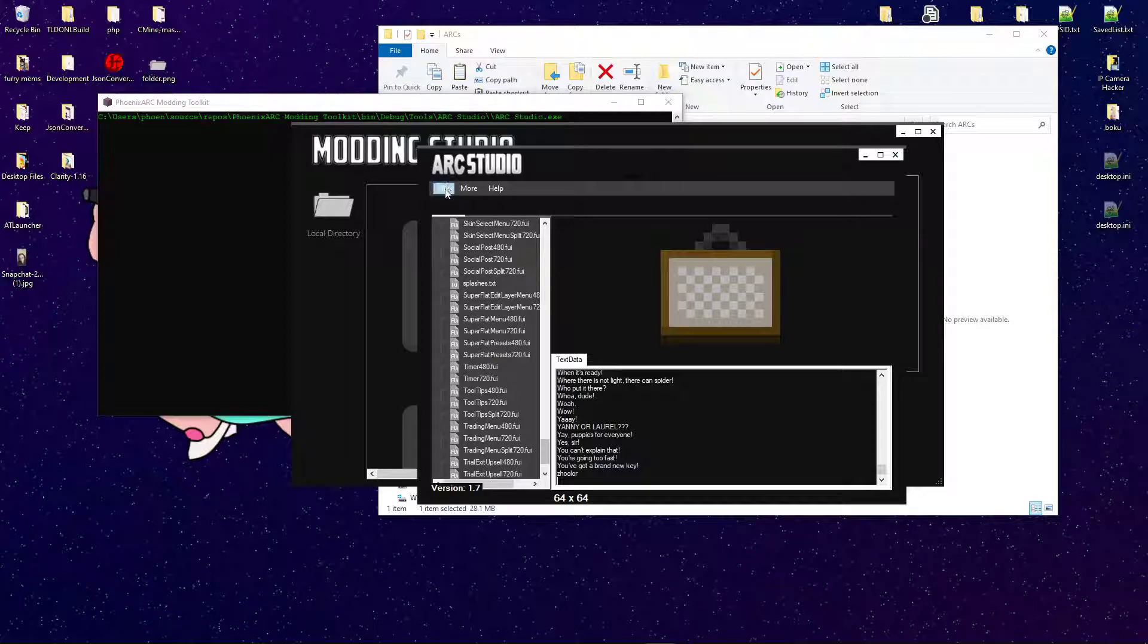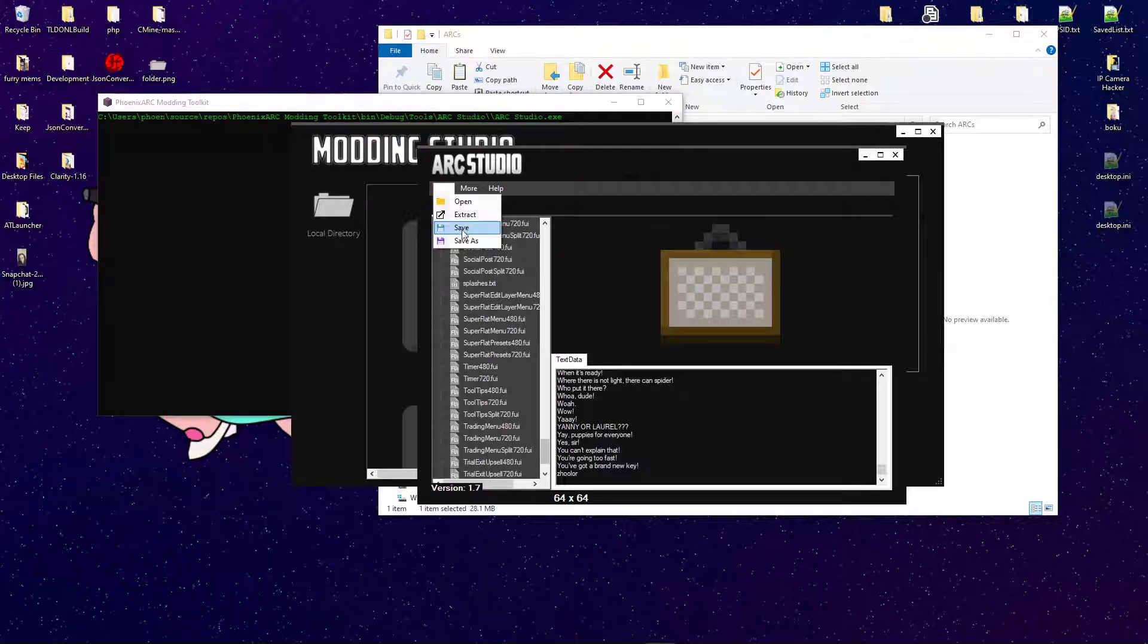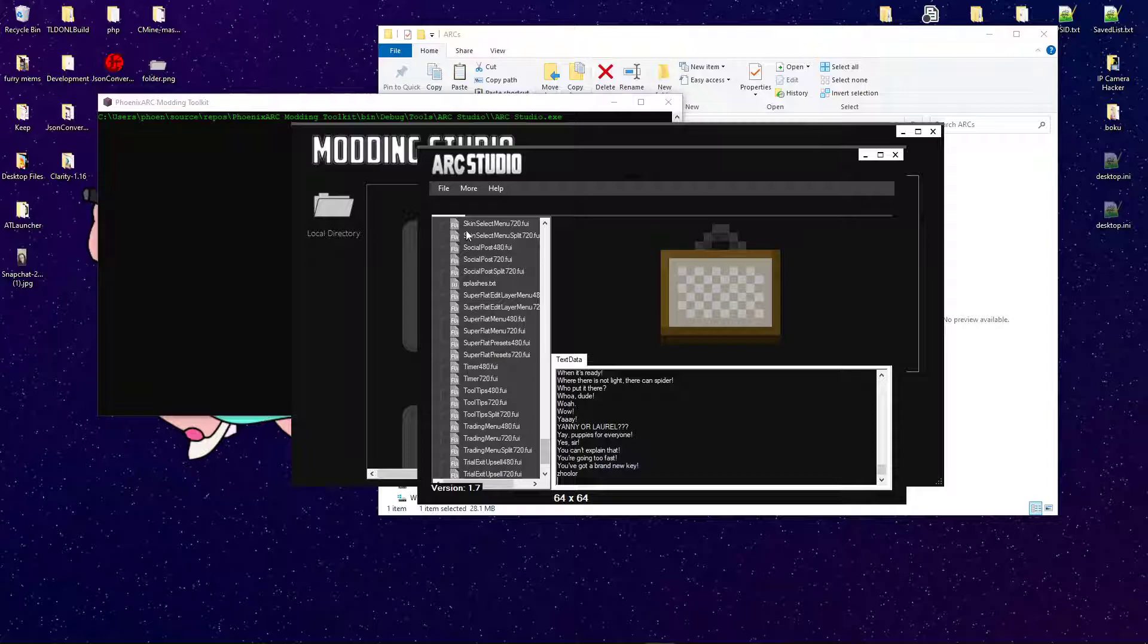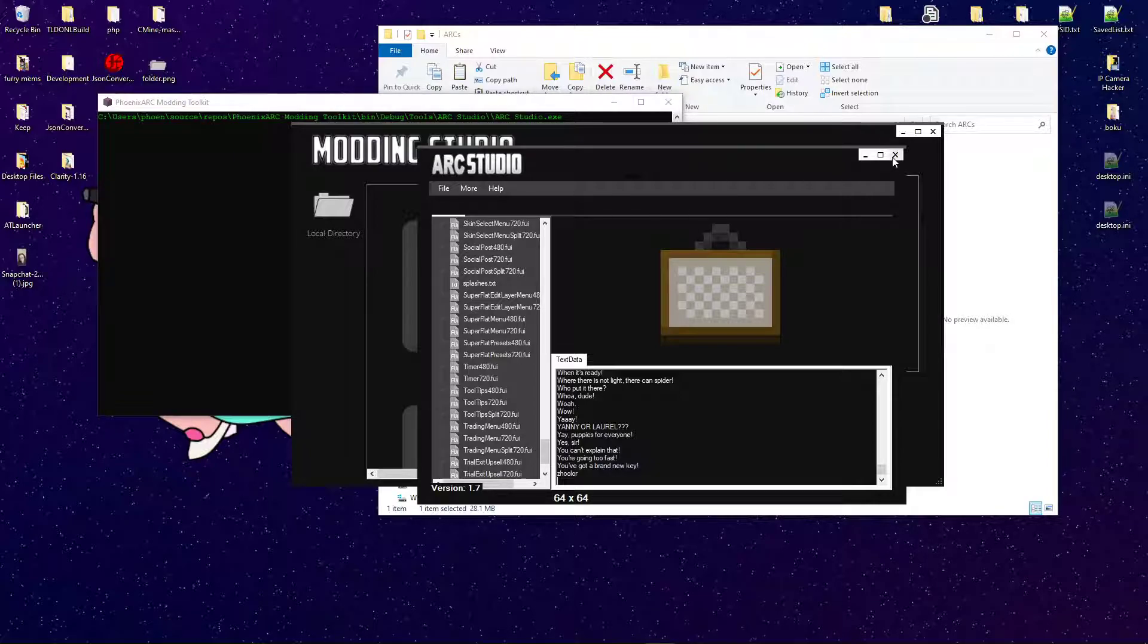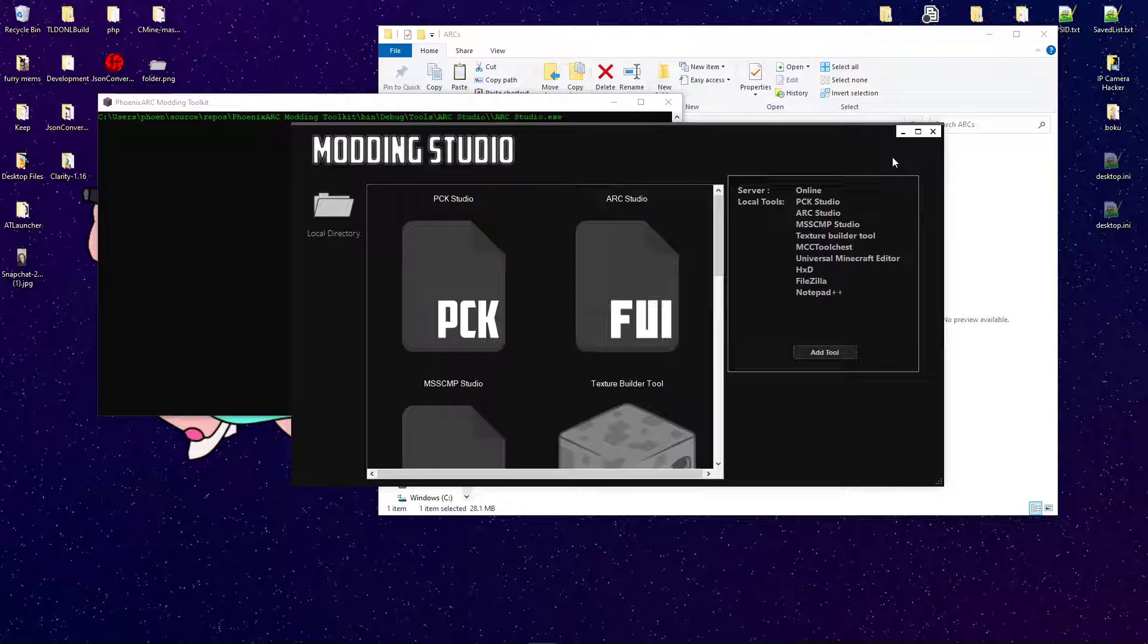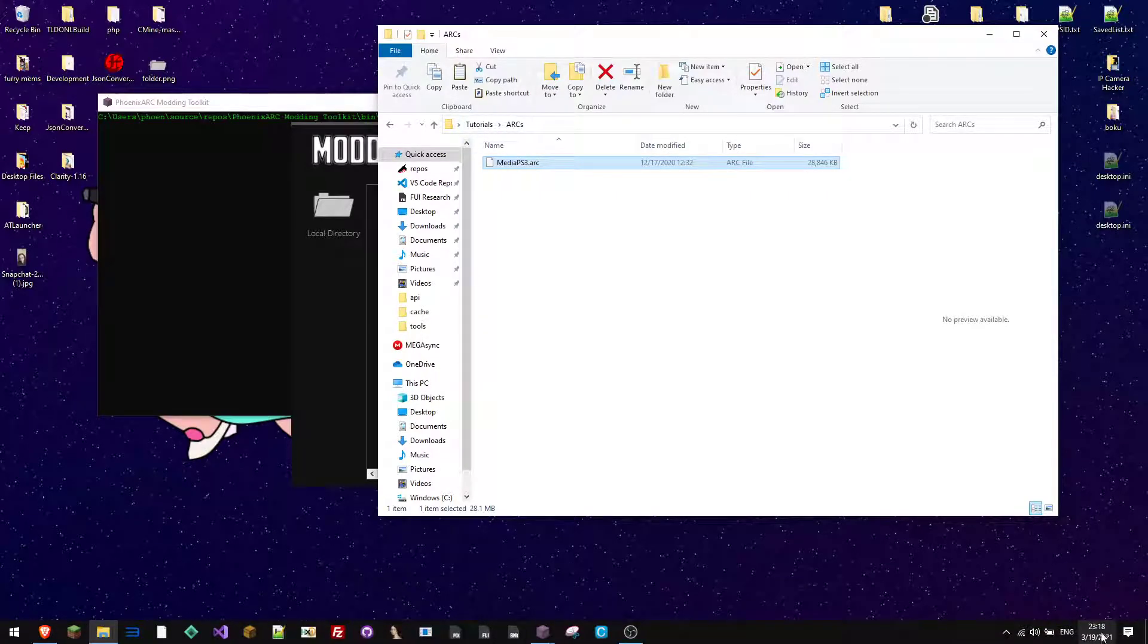But, you can go ahead and save the ARC if you like, and quit. And there you go. You've successfully modified an ARC file.